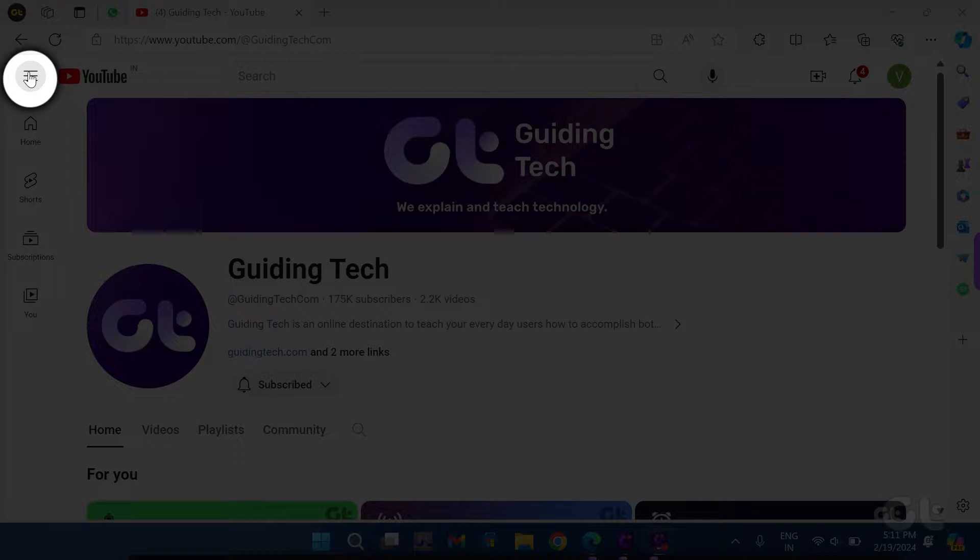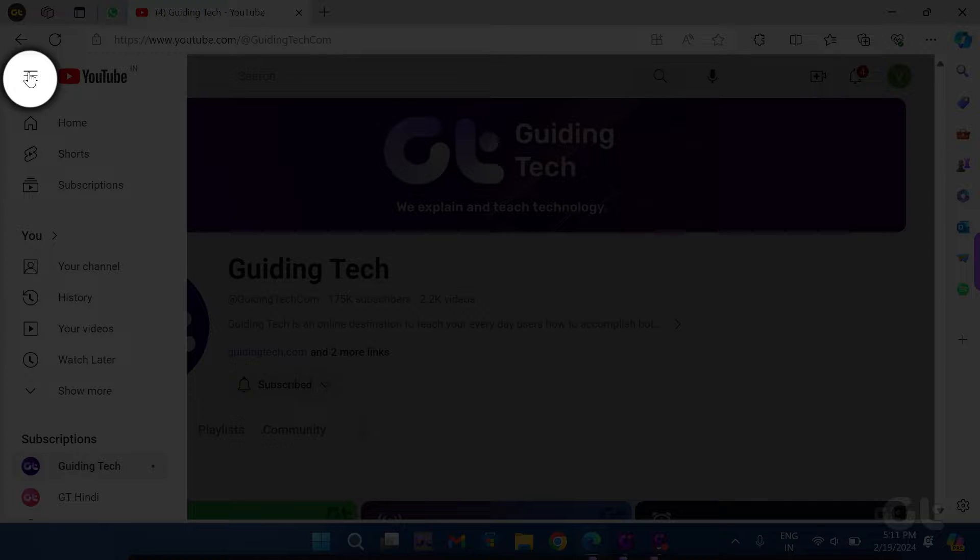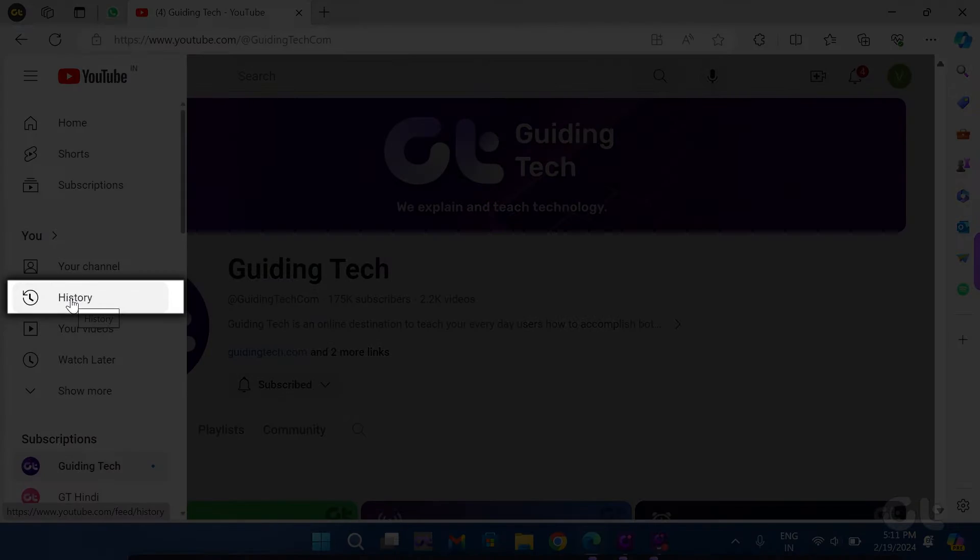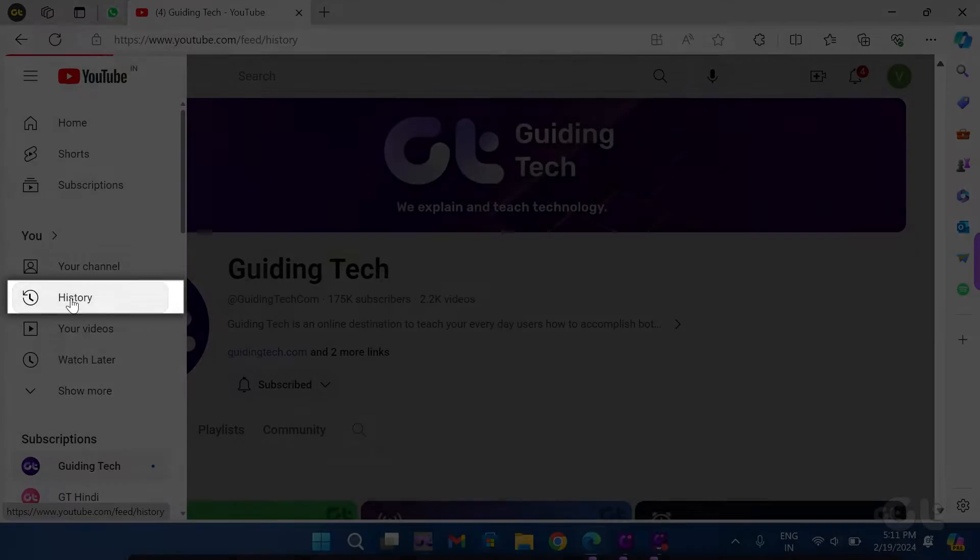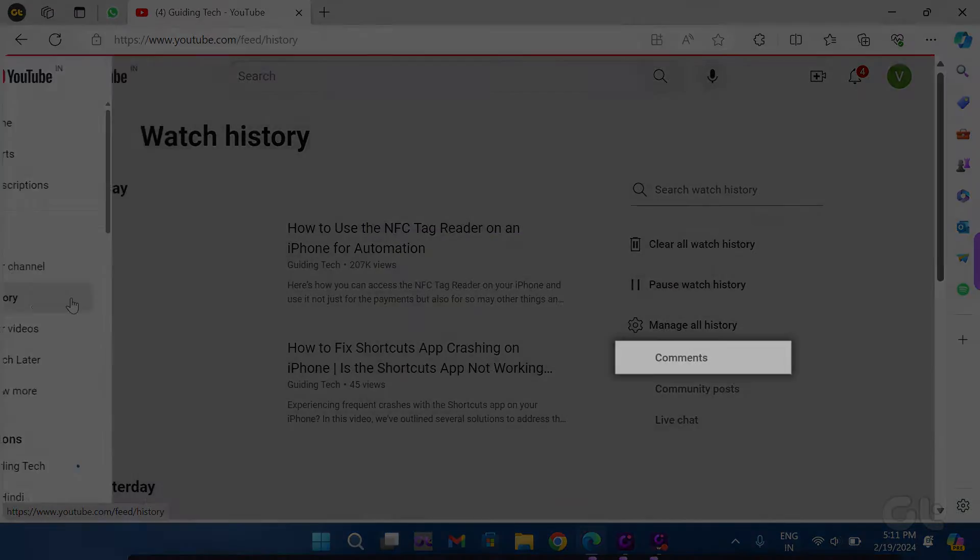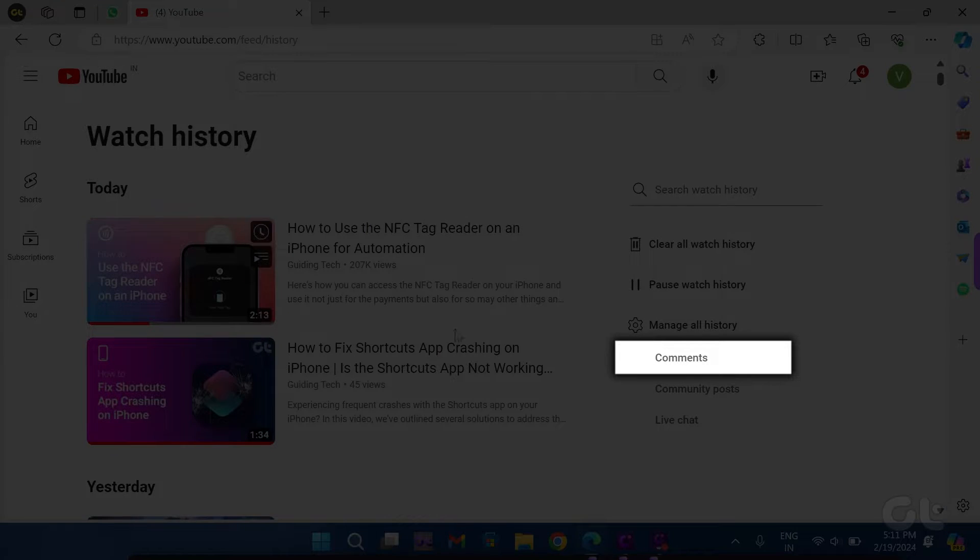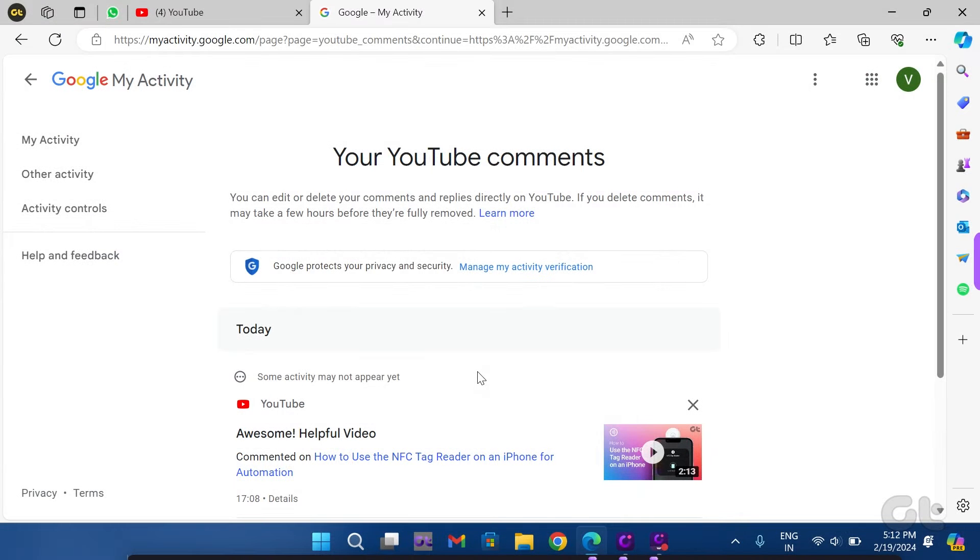Then click on the hamburger icon located at the upper left corner and select History. Within the Manage All History section, click on Comments, which will redirect you to Google's My Activity page.